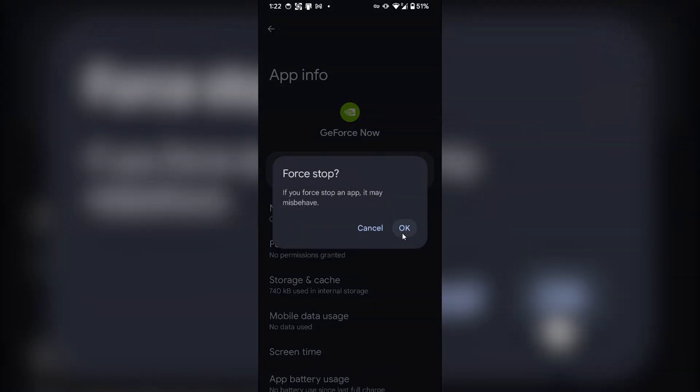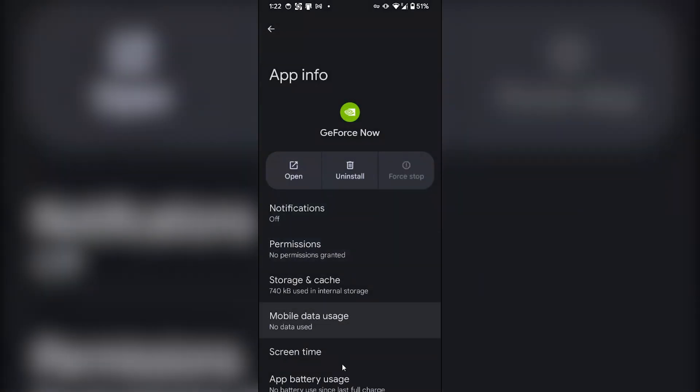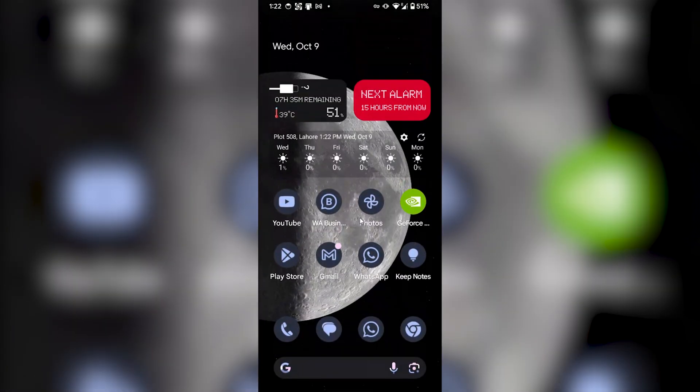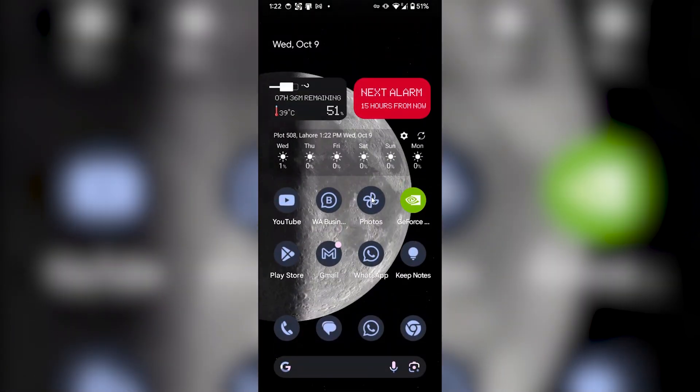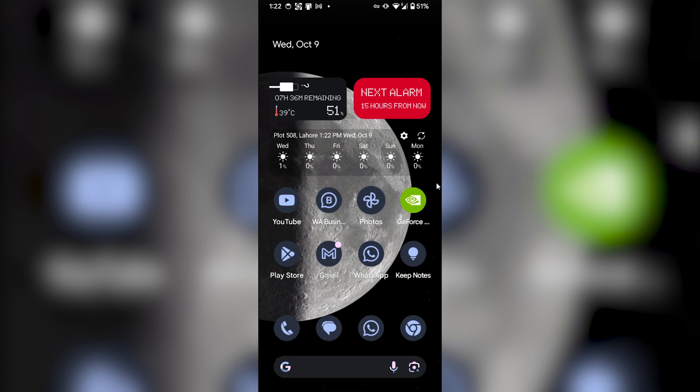Now go back to your home page. Once again, you have to open the app. Click on GeForce.